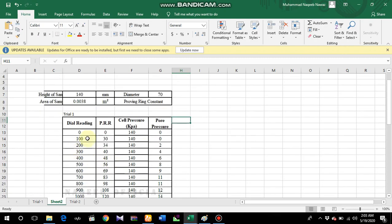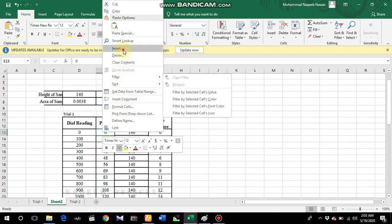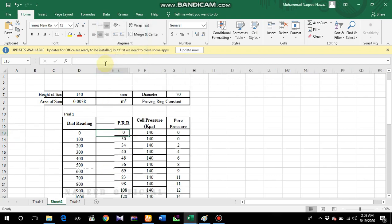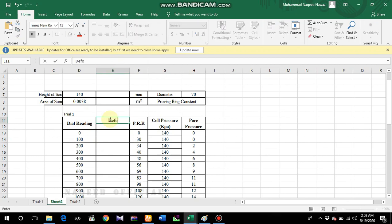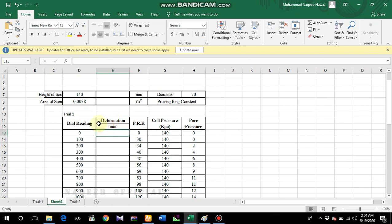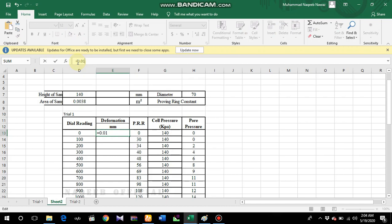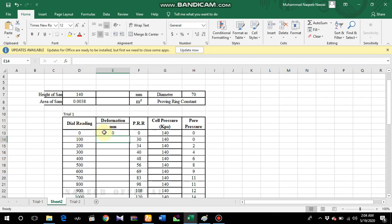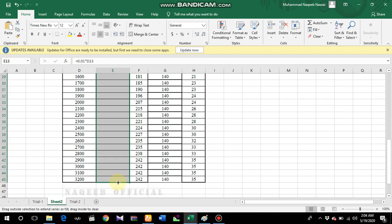These are the exemplary values. First, I'll convert the dial readings into millimeters by adding a new column. Right-click and insert an entire new column. This column will be 'Deformation' in millimeters. I'll multiply 0.01 into the dial reading to convert the value into millimeters, then drag the formula down so all values are converted. You can see these values have been converted into millimeters - for example, a dial reading of 2500 equals 25 mm deformation.